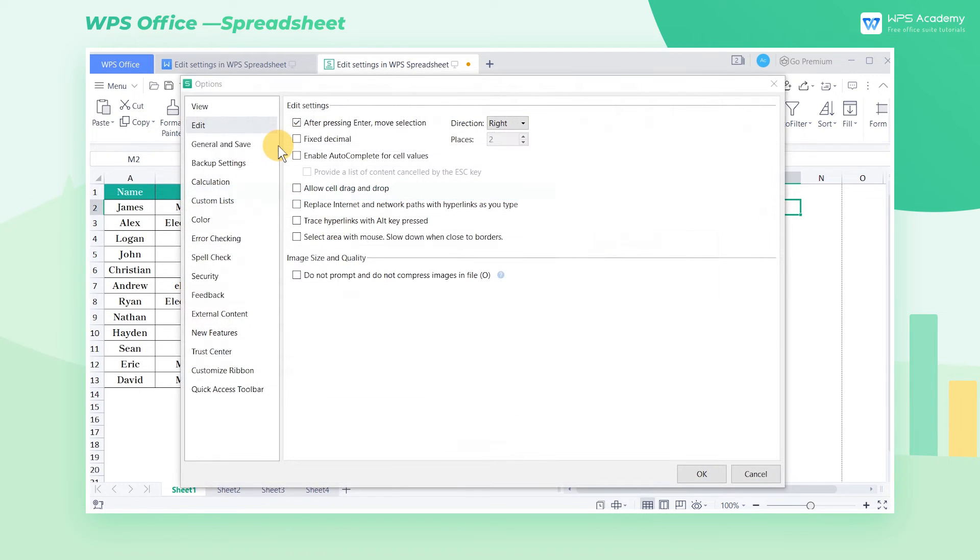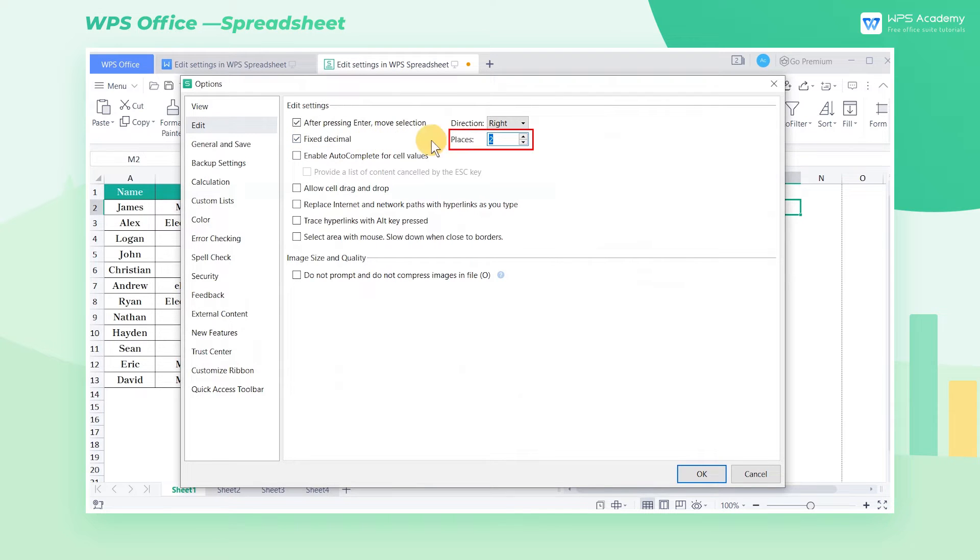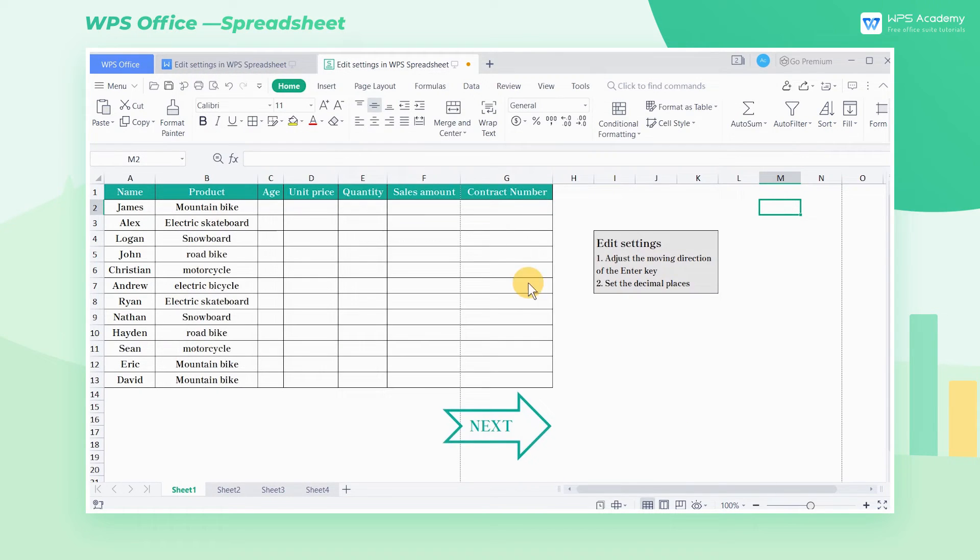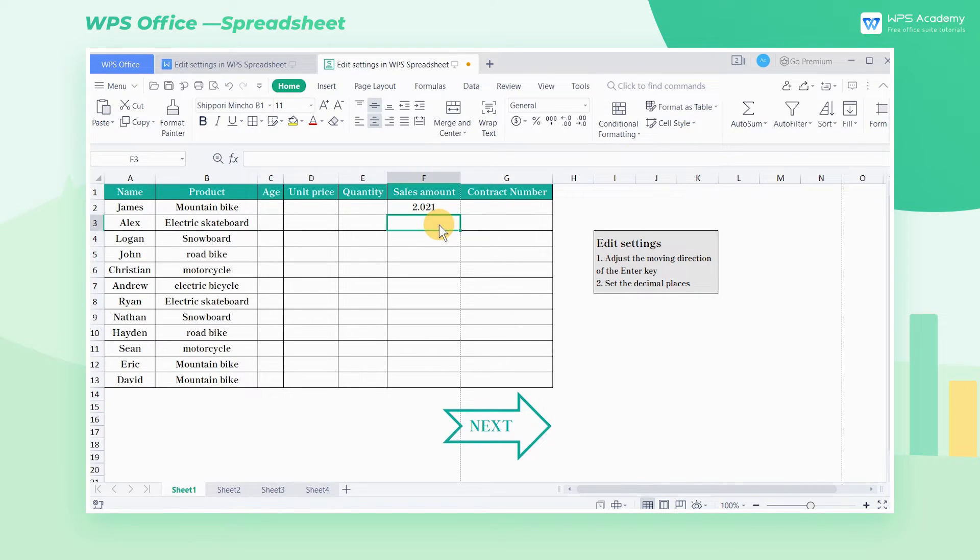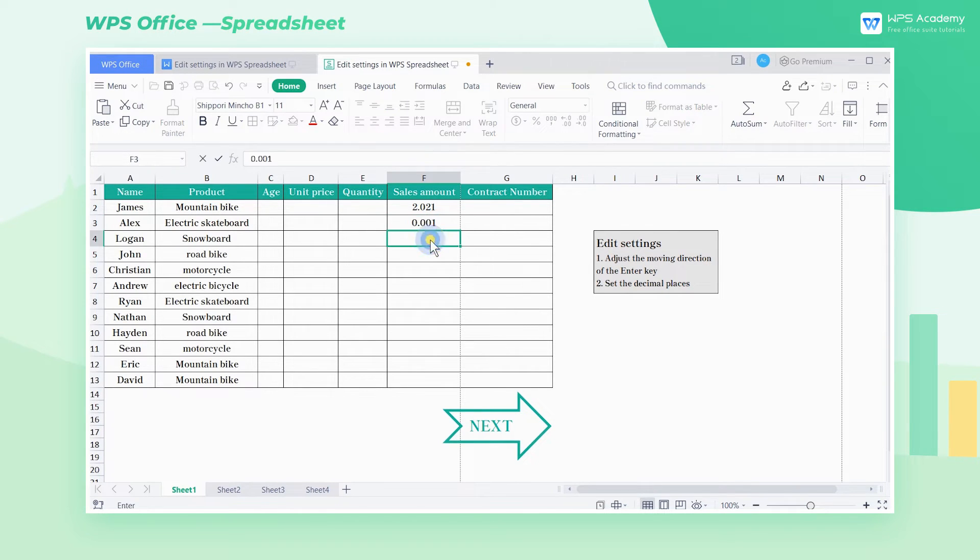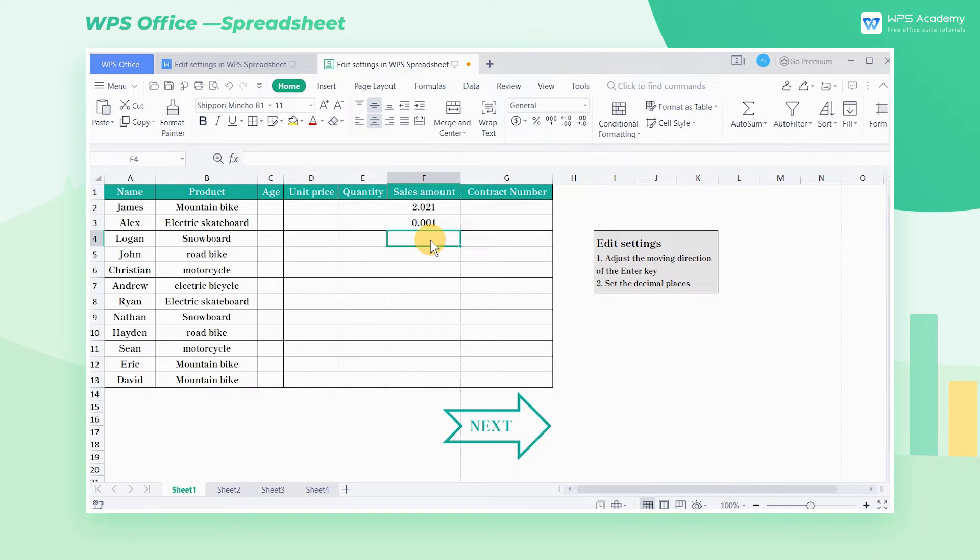Second, check Fixed Decimal and enter 3 at Places. At this time, if we input 2021, the cell content will be converted into 2.021. Similarly, when the entered value is 1, the content will present as 0.001. We can set it according to our work requirements.